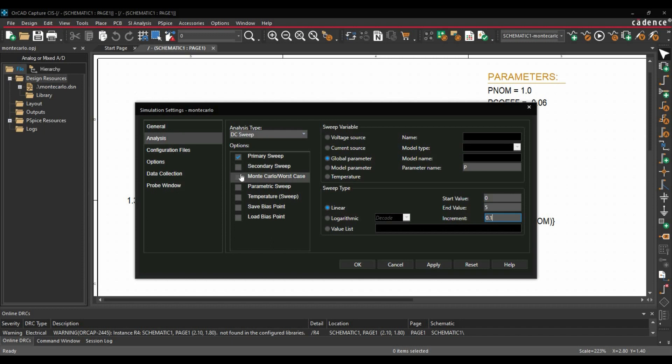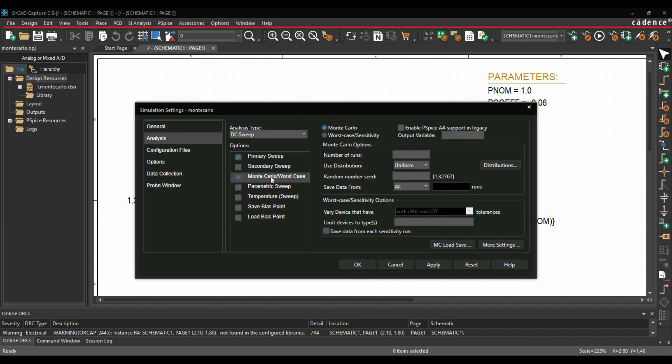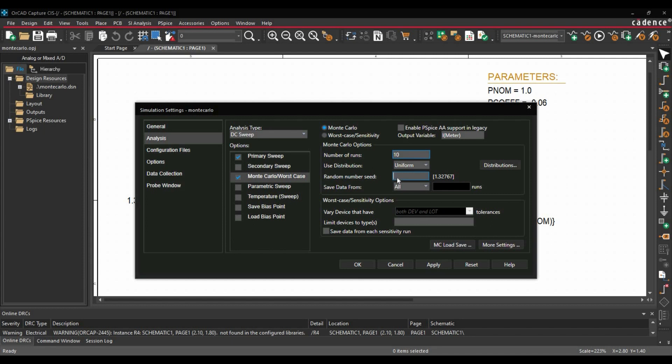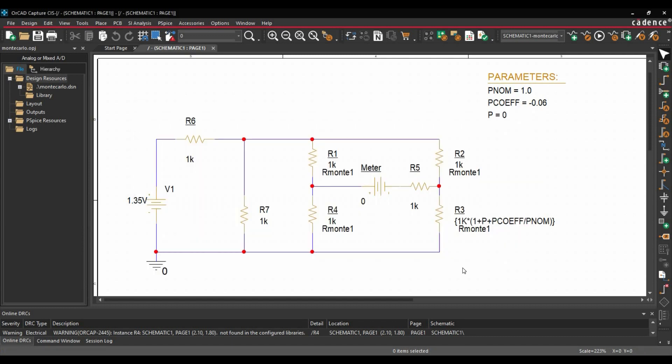In the next step, we are going to enable the Monte Carlo analysis from the options tab. Here, our output variable will be i meter. Number of runs will be 10. Make sure you have selected the distribution to uniform. And number of random number seed, let's select 17,533 which should be less than this value. Make sure to select the save data from to all. And click on apply and okay.